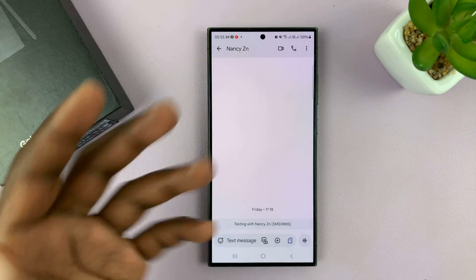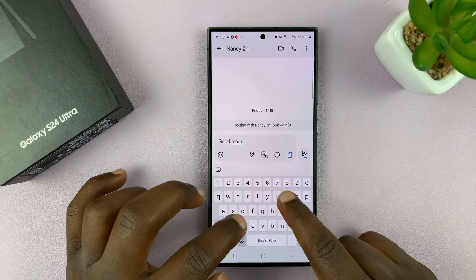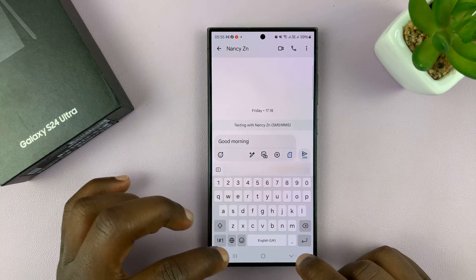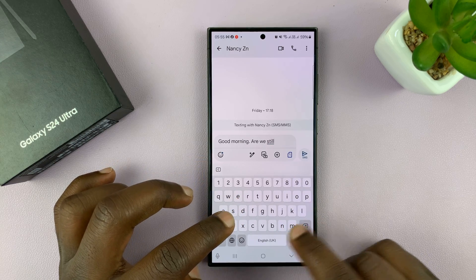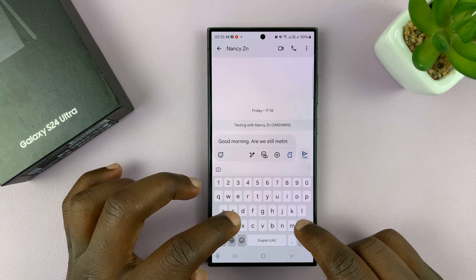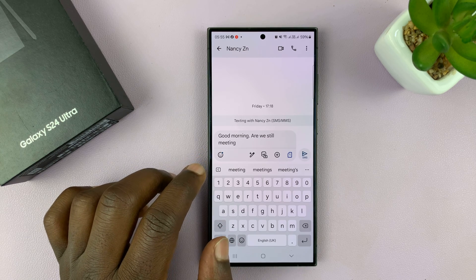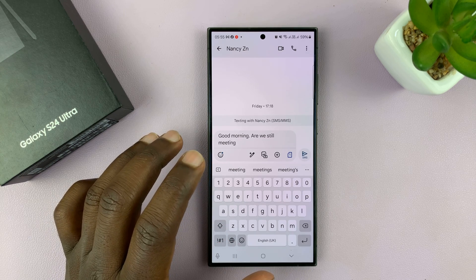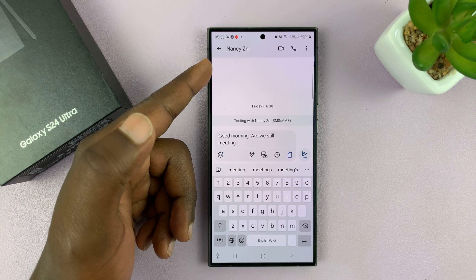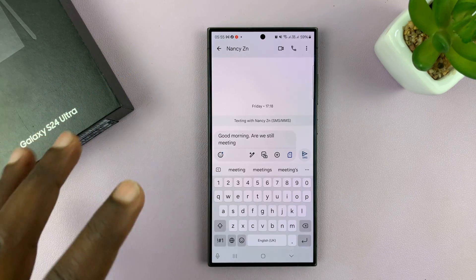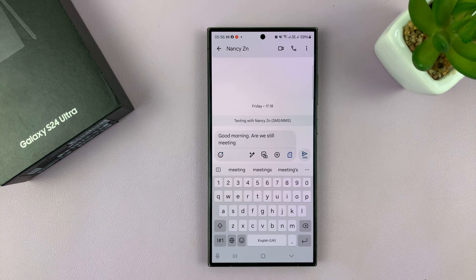Just go to the message and compose the message you want to send to someone. For instance, let me just type this: "Good morning. Are we still meeting?" This is important in case you want to compose and send a message ahead of time, but you don't want the message to send until a certain time. Maybe you're sending a message to a coworker and you feel like it's inappropriate to send a message right now. So you can actually schedule it, prepare it, and your phone will automatically send that message at the time you set it to.